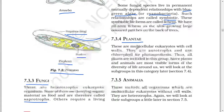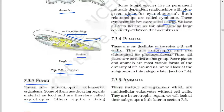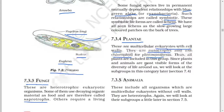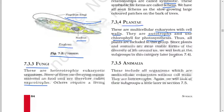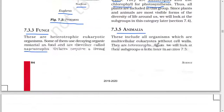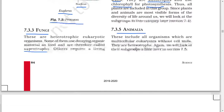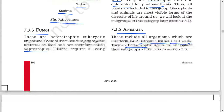Next: Plantae. These are multicellular eukaryotes with cell walls. They are autotrophs and use chlorophyll for photosynthesis. Thus all plants are included in this group. Since plants and animals are the most visible forms of diversity of life around us, we will look at their subgroups later. Next: Animalia. This includes all organisms which are multicellular eukaryotes without cell walls. They are heterotrophs. We will look at their subgroups a little later in section 7.5.